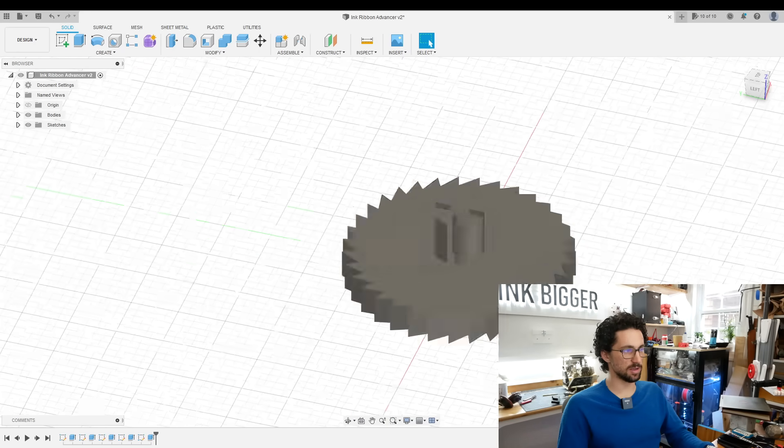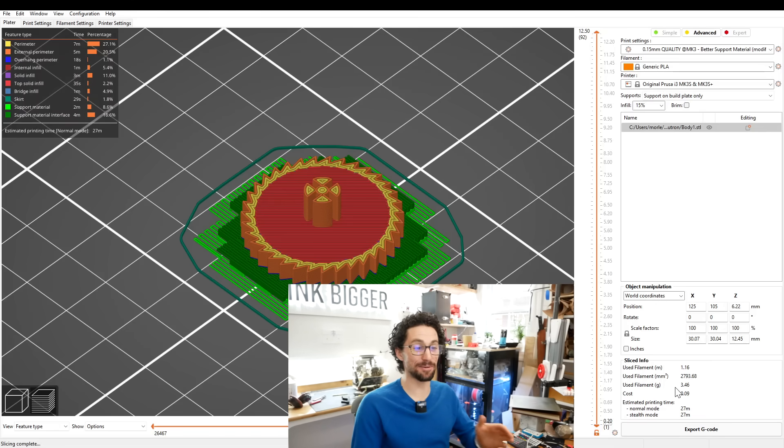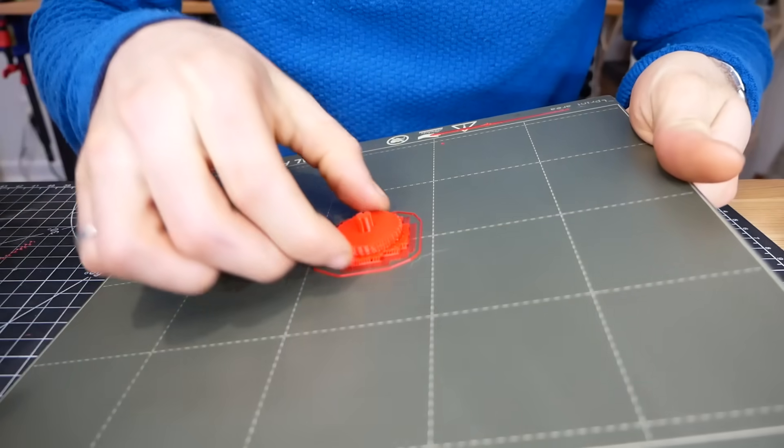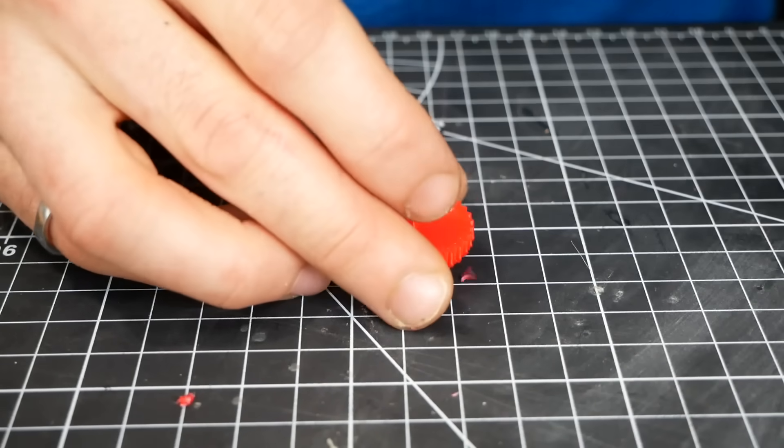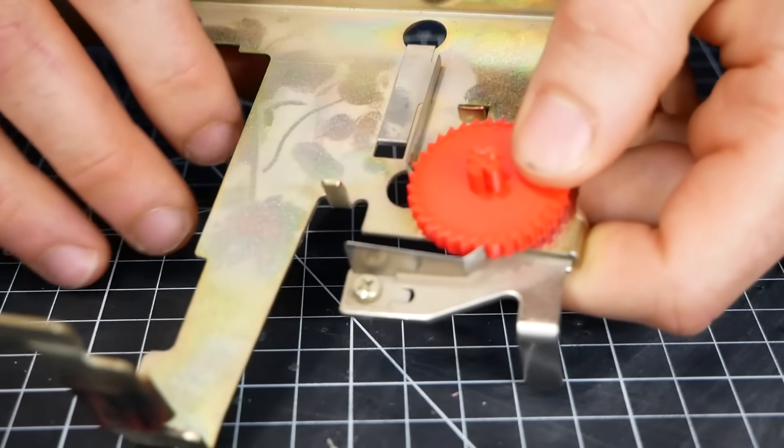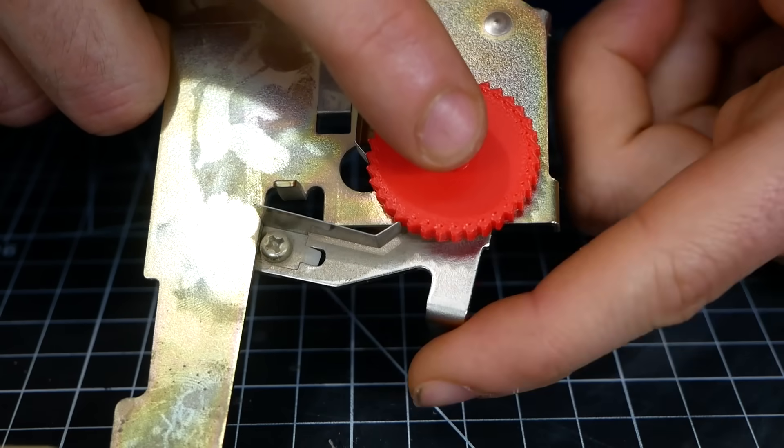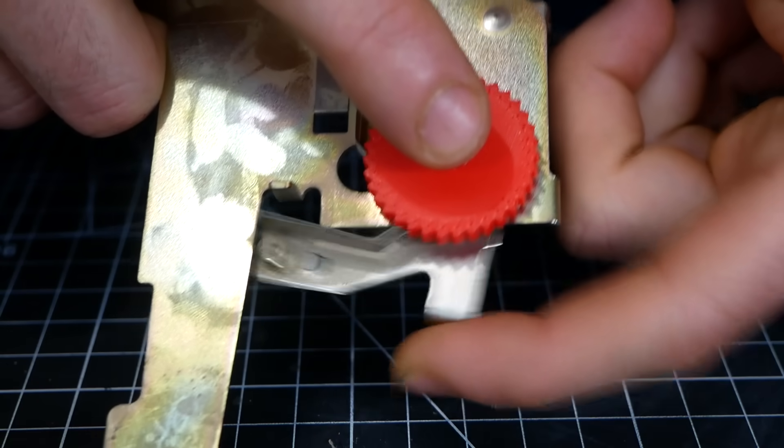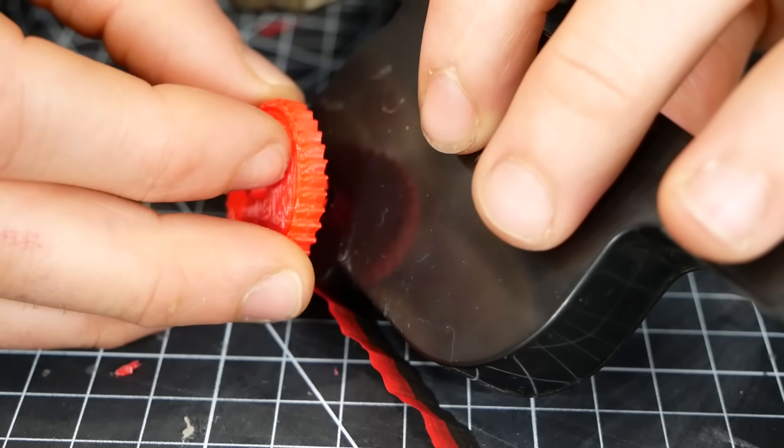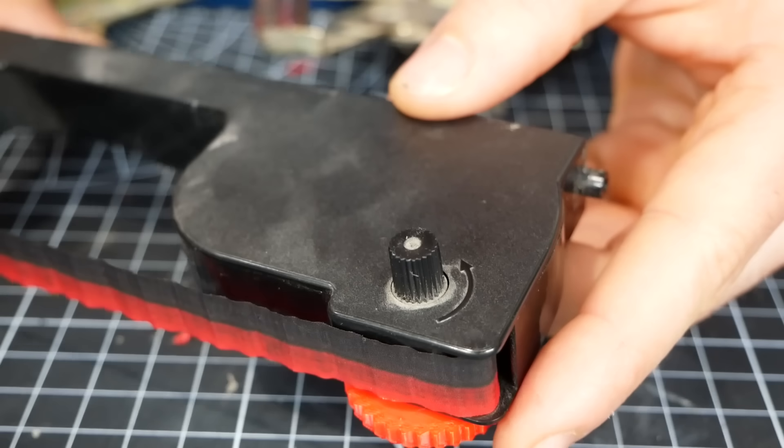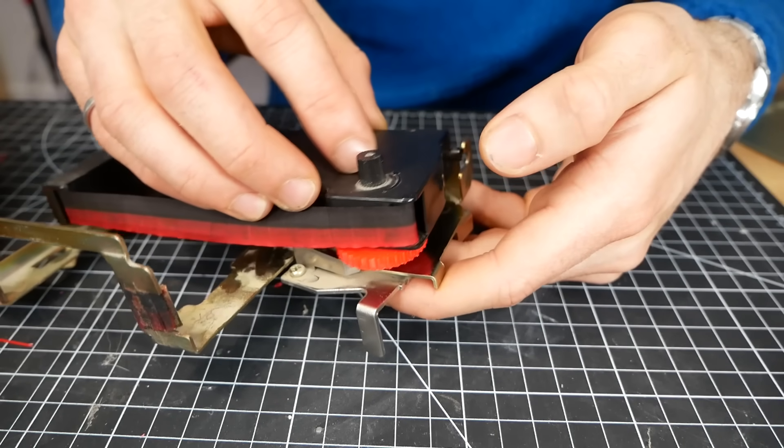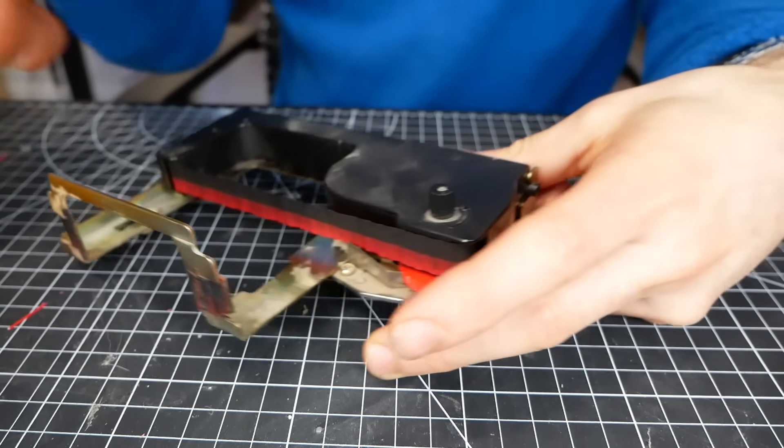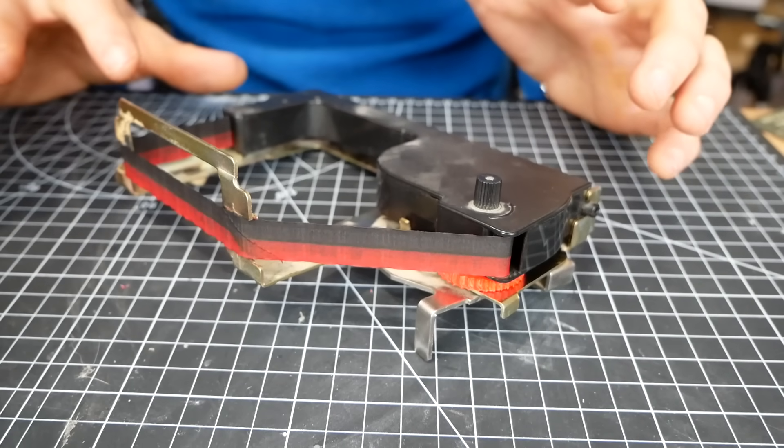PrusaSlicer does this cool thing where if you input the cost of a spool of filament, it tells you the cost of your finished piece. This is 9 cents to print compared to a $95 replacement piece. If this works, I'm going to be so stoked. Our V2 is printed. That is pretty perfect. Look at that. That looks pretty perfect. See how it fits in the cartridge. These slots look a lot more reasonable in this one. Right in there, no problem. It's engaging the mechanism and does it all work together. That is perfect. Let's put it in the clock and see if it all works together.